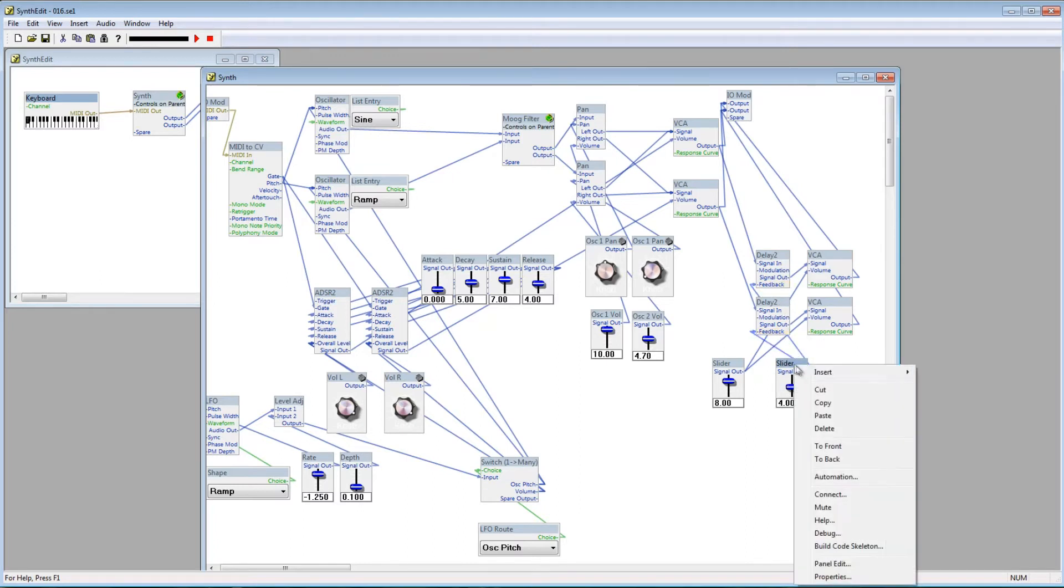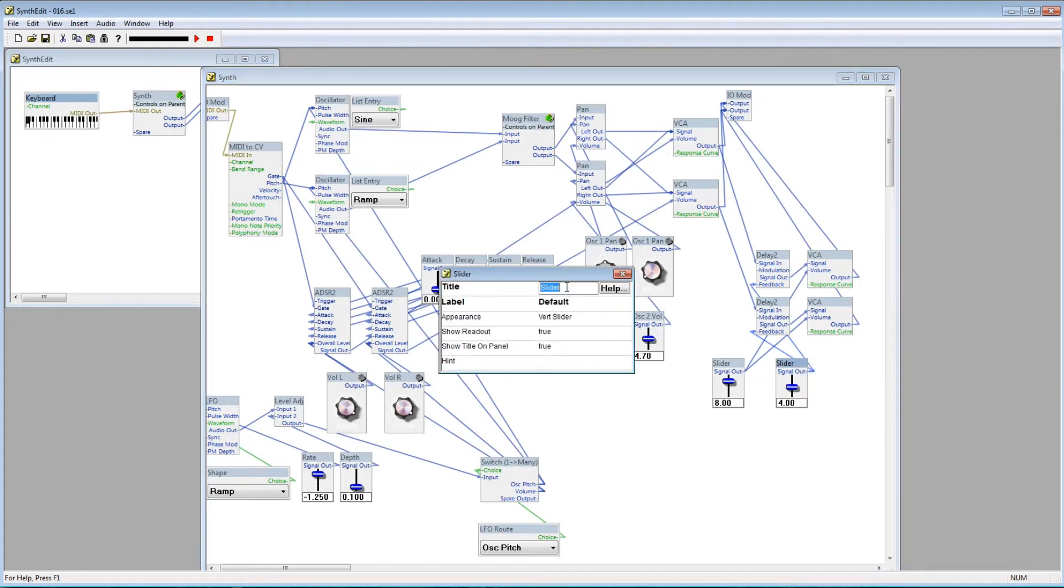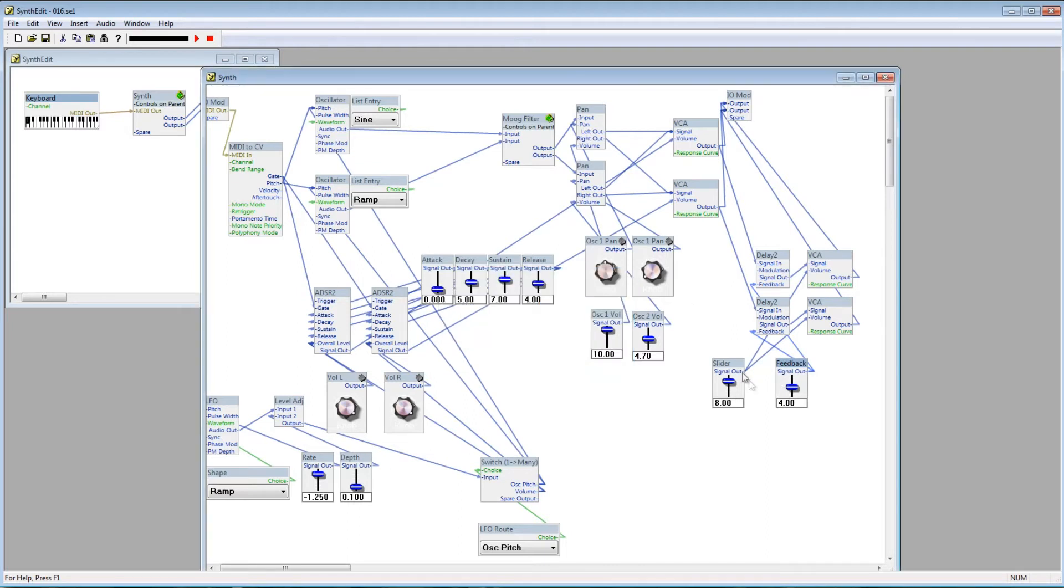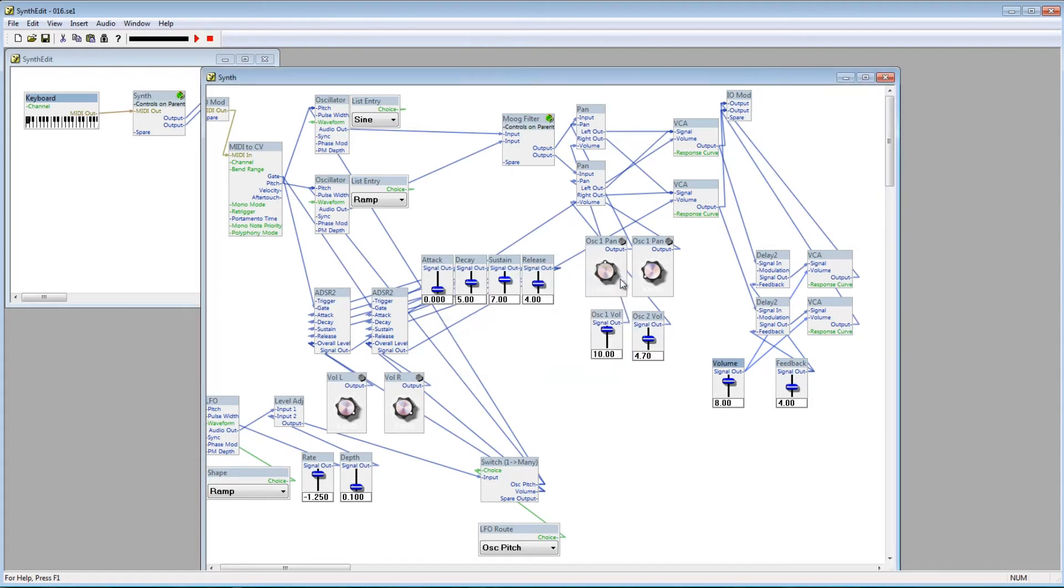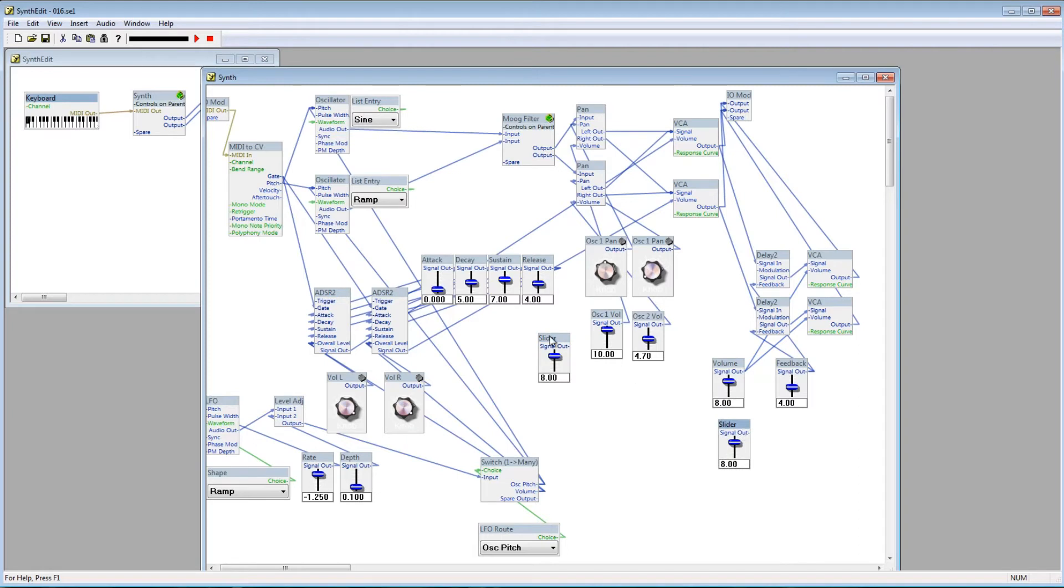Let's rename the sliders. First, Feedback, and next, Volume. Okay, the Feedback controls how many times the delayed signal will repeat. Set to zero, and it will repeat one time. Turning it higher will result in more repeats.